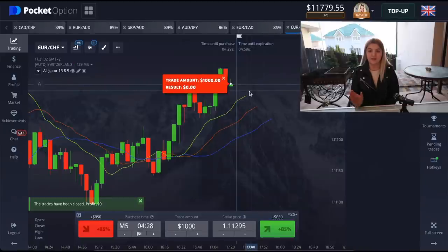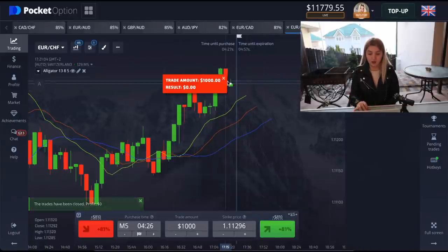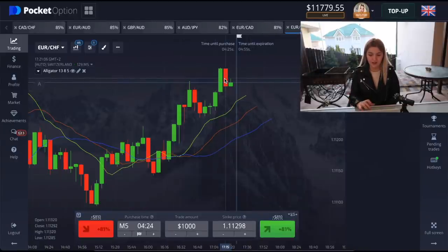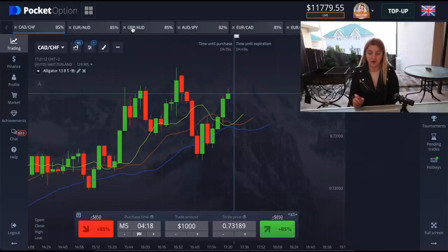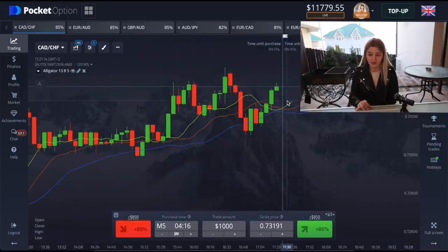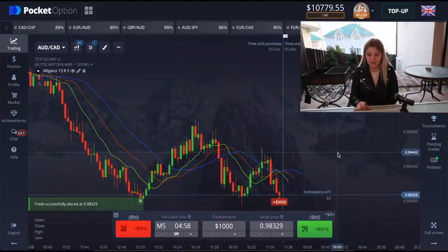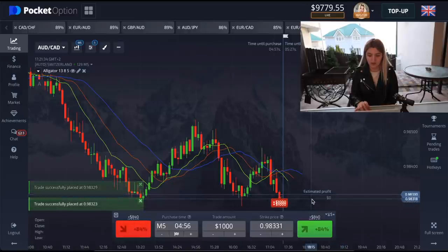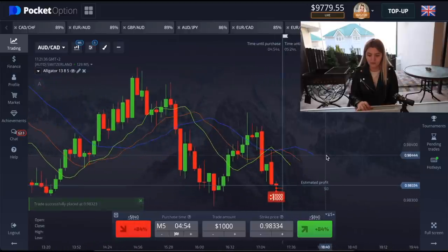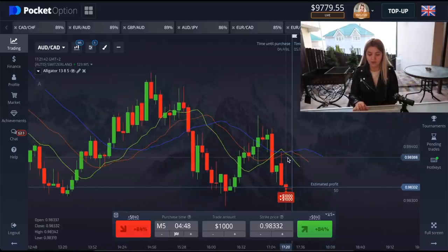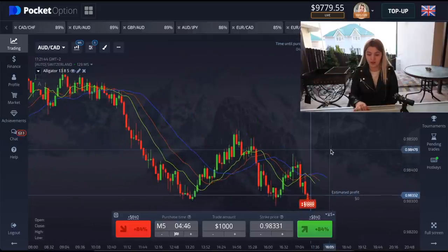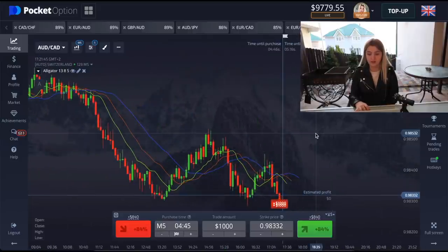That was a loss, but it was almost a profit. Now I'm going to double my bet to two thousand dollars and we'll try to recover our loss. Right here I see a good situation, so double bet — and I made a double bet on put option. We see that the direction of the alligator is falling down.